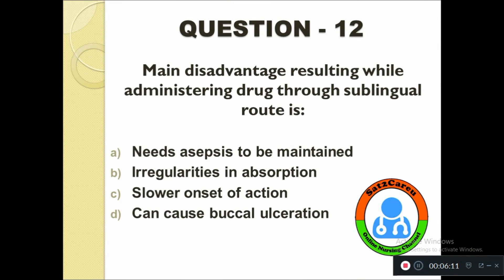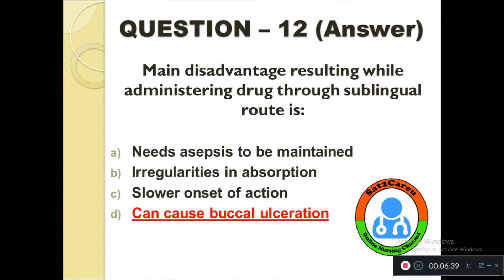Question number twelve: The main disadvantage resulting while administering a drug through the sublingual route is — option A: Needs asepsis to be maintained, B: Irregularities in absorption, C: Slower onset of action, D: Can cause buccal ulceration. The correct answer is: can cause buccal ulceration.